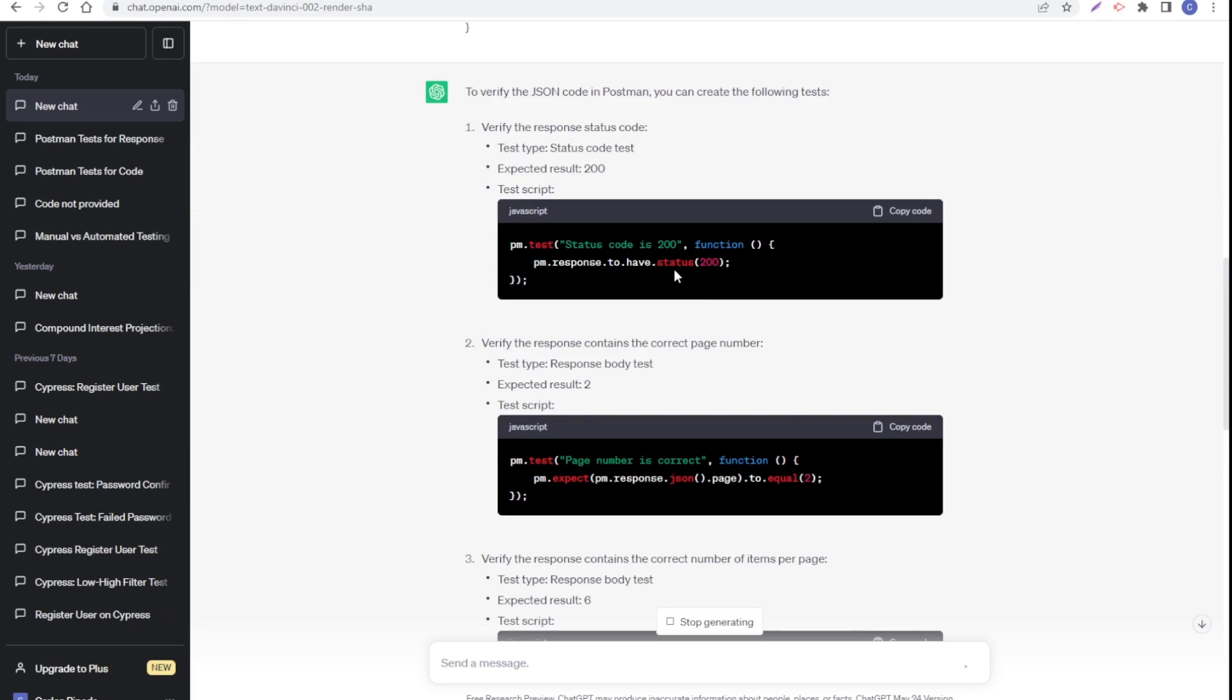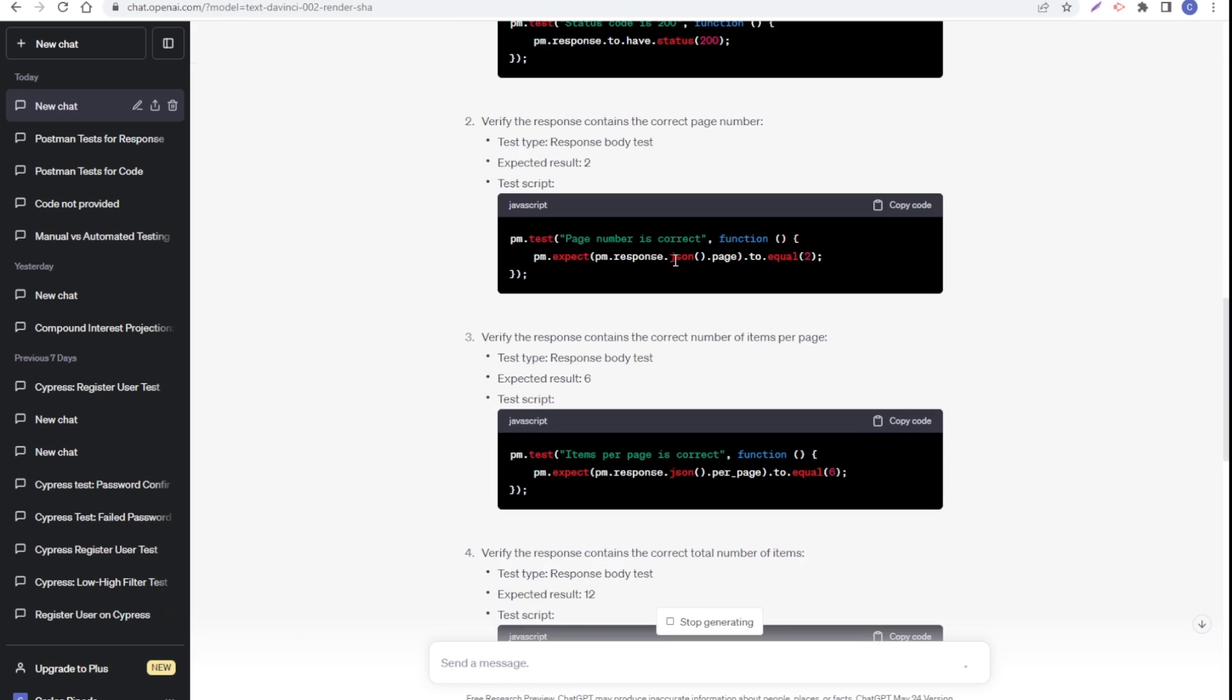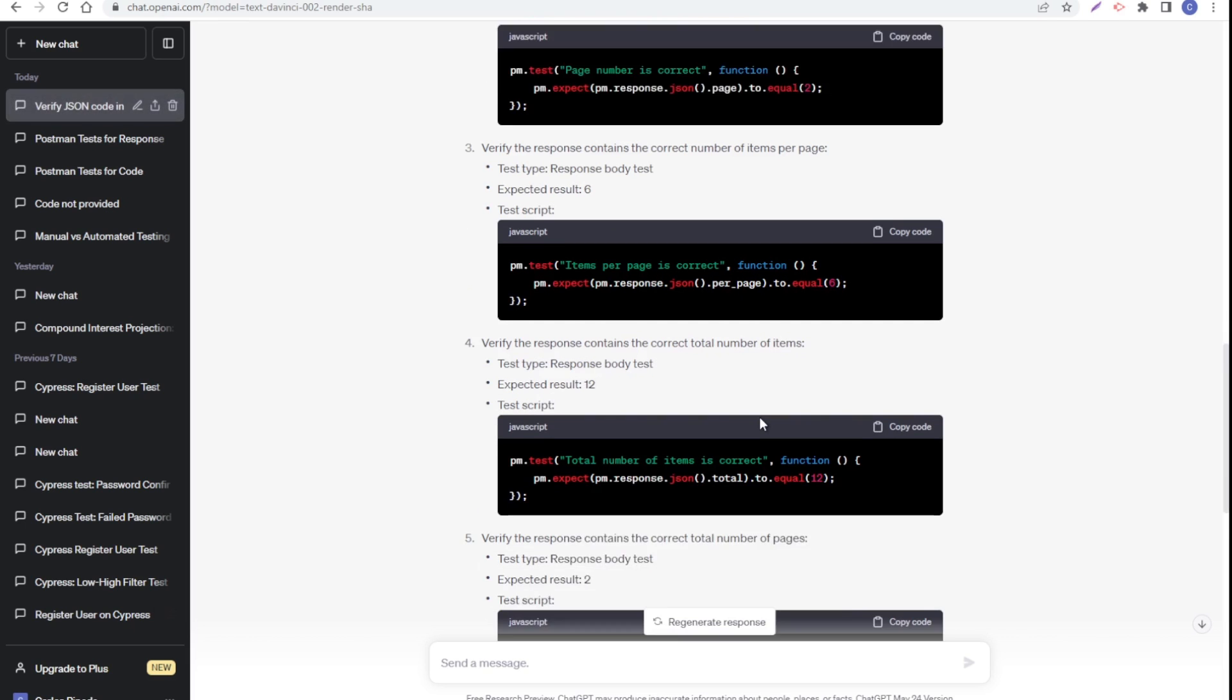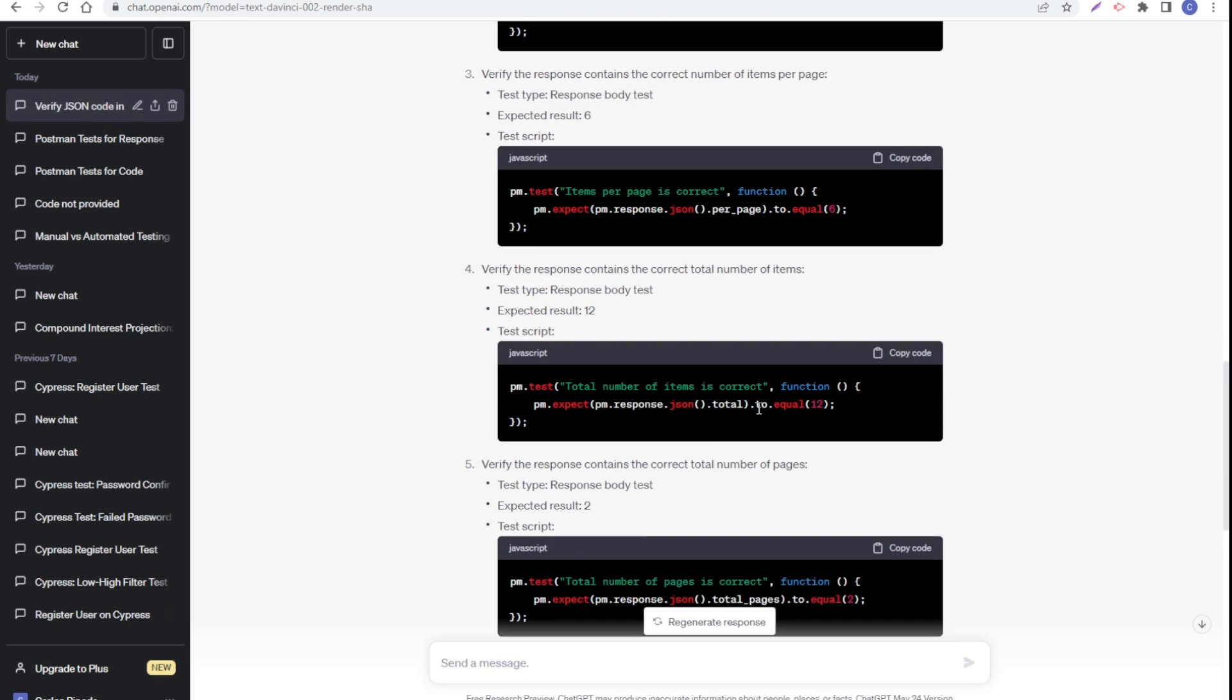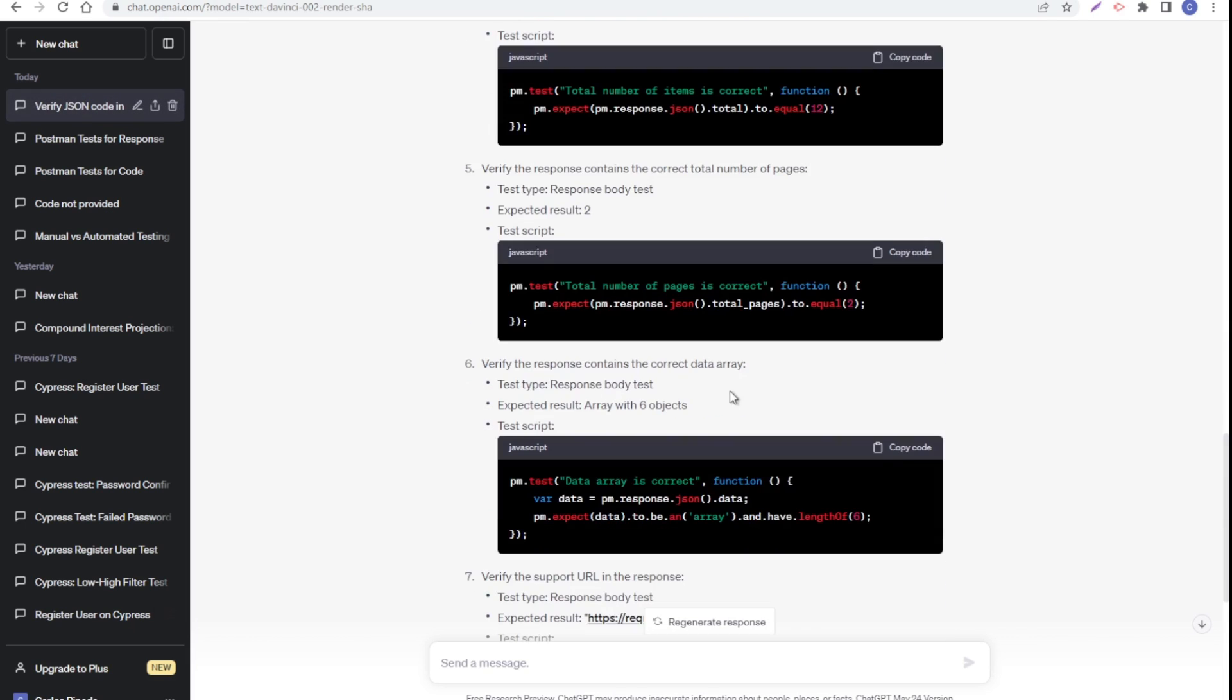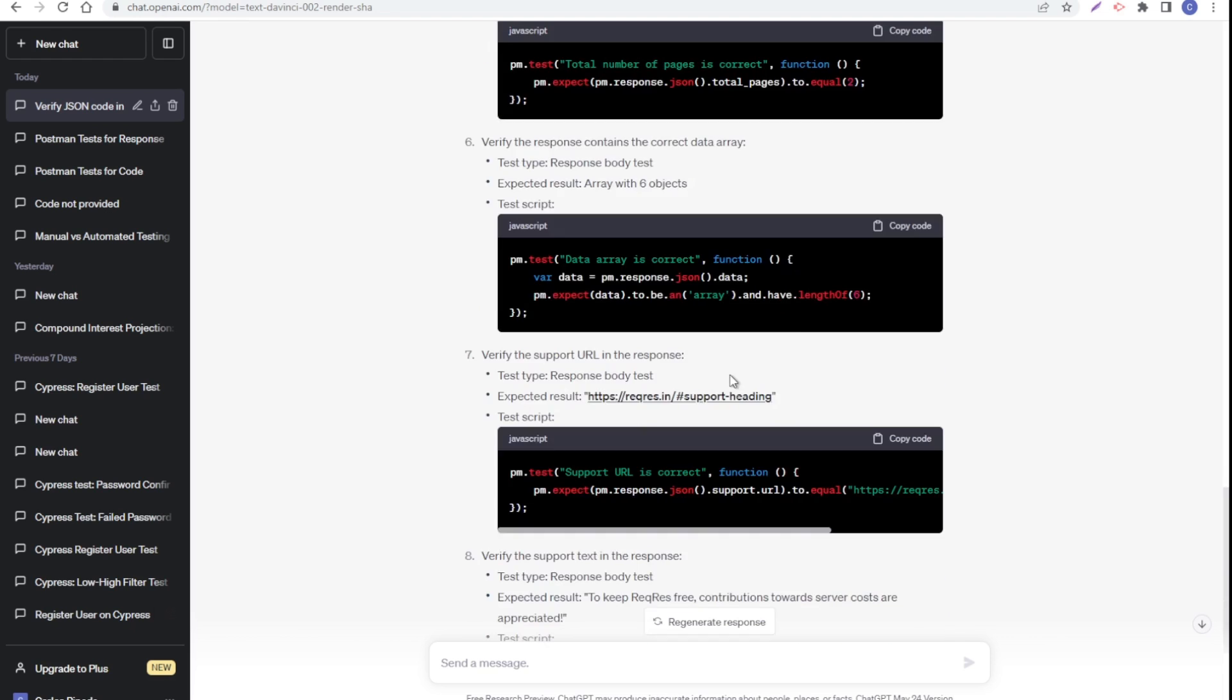Then it's checking the page number is correct, item per page equal to six. It's giving us several functions that we can use and paste in our tests. Look how ChatGPT can also help us with Postman as well.